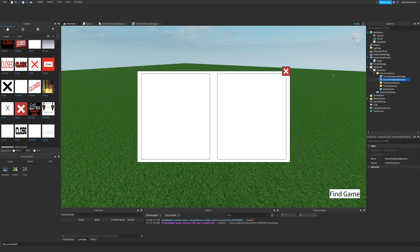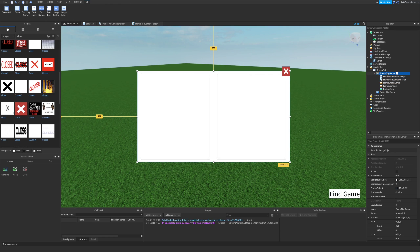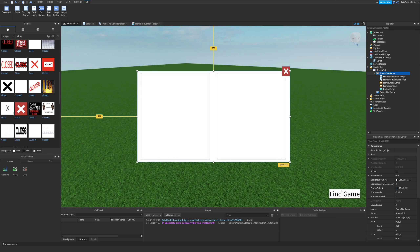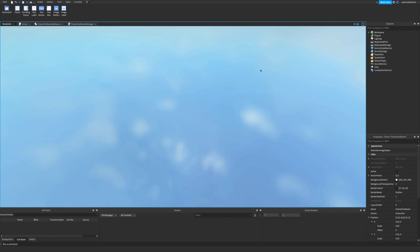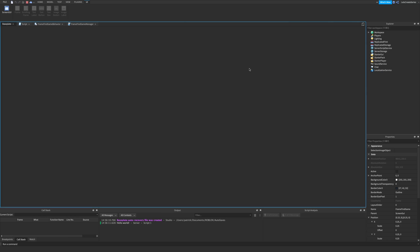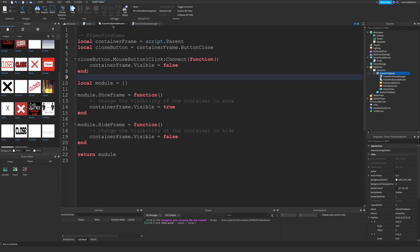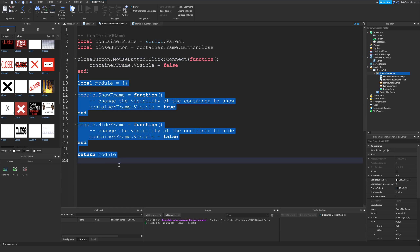Now when we run it, we should be able to click the X and make the frame disappear. We press play — when we press X, the frame disappears. Perfect. We press stop. The connection is there, everything's good, and we have this module that's ready to be expanded on as needed.